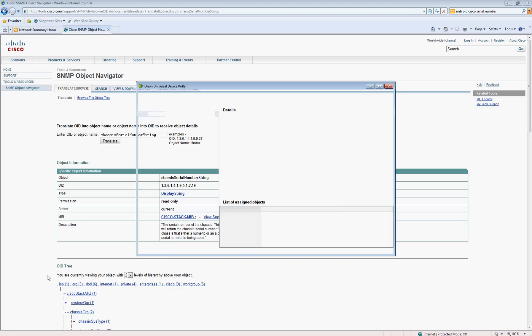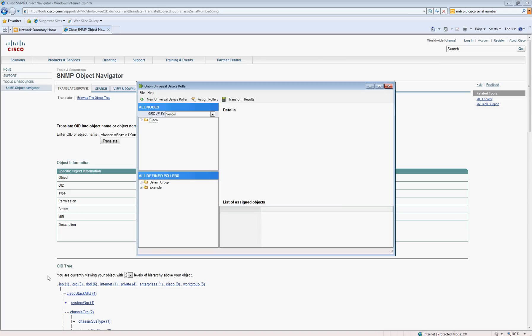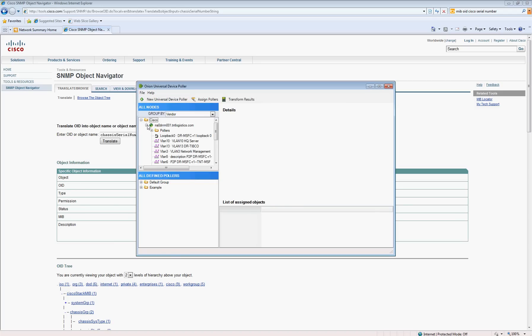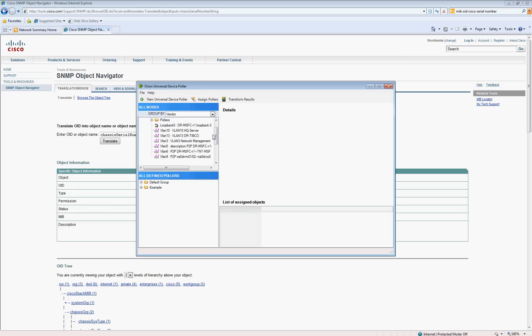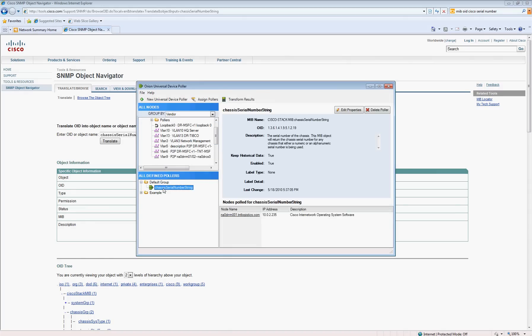For example, say you've got some Foundry equipment, some other third-party gear, you can actually go in and add a new device poller. So in this case, you'd simply say Add New, and you would put in that chassis serial number 1.3 on there. You'd hit Next and then Save.